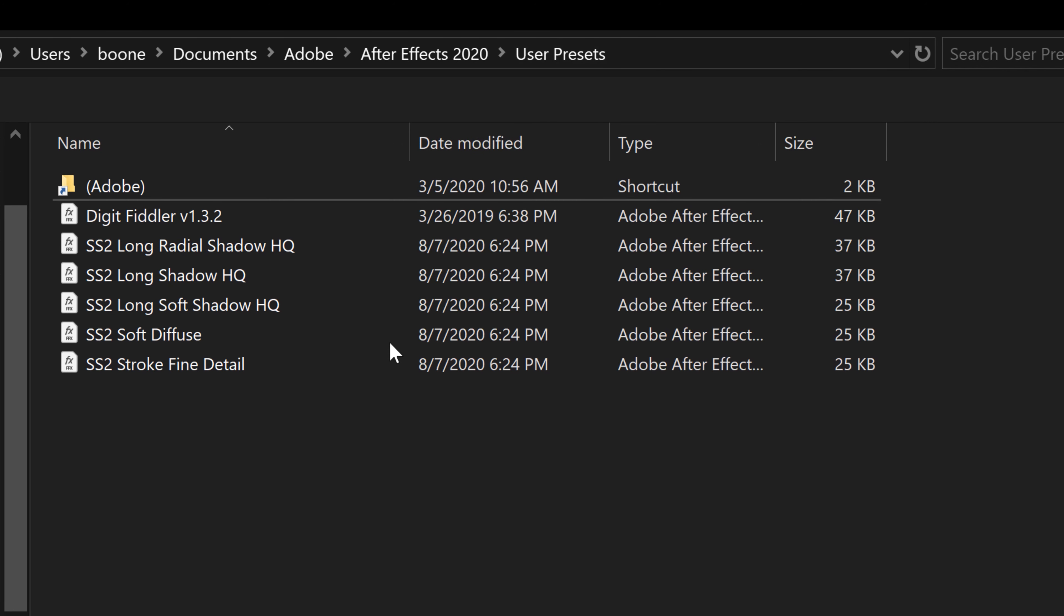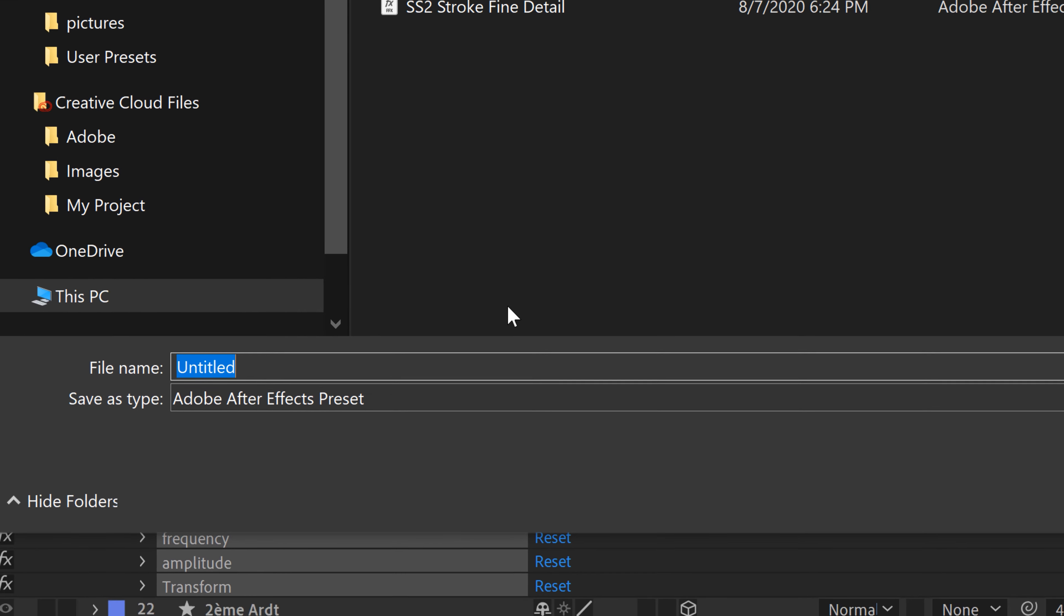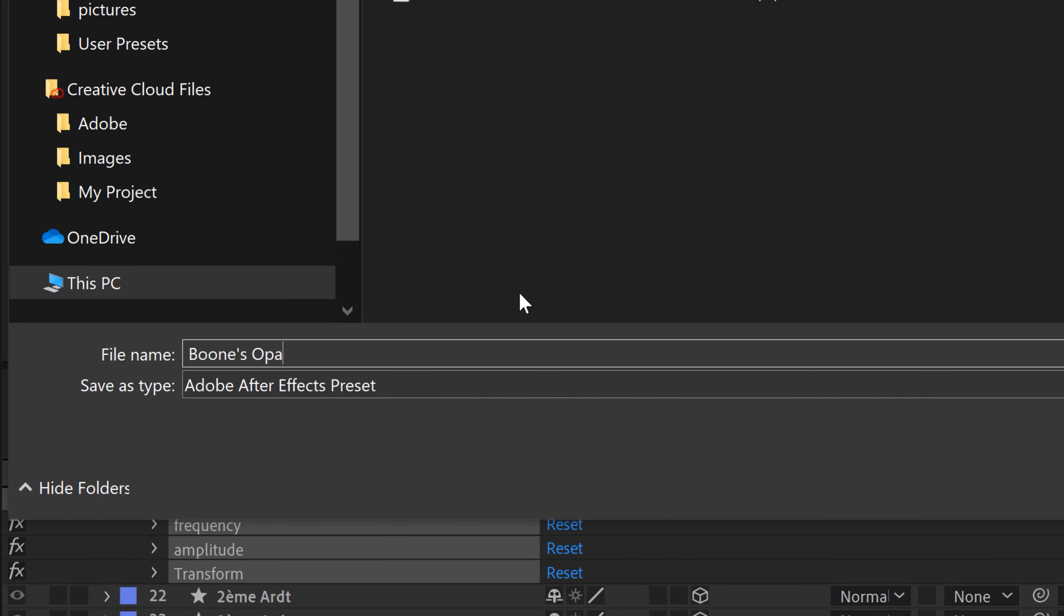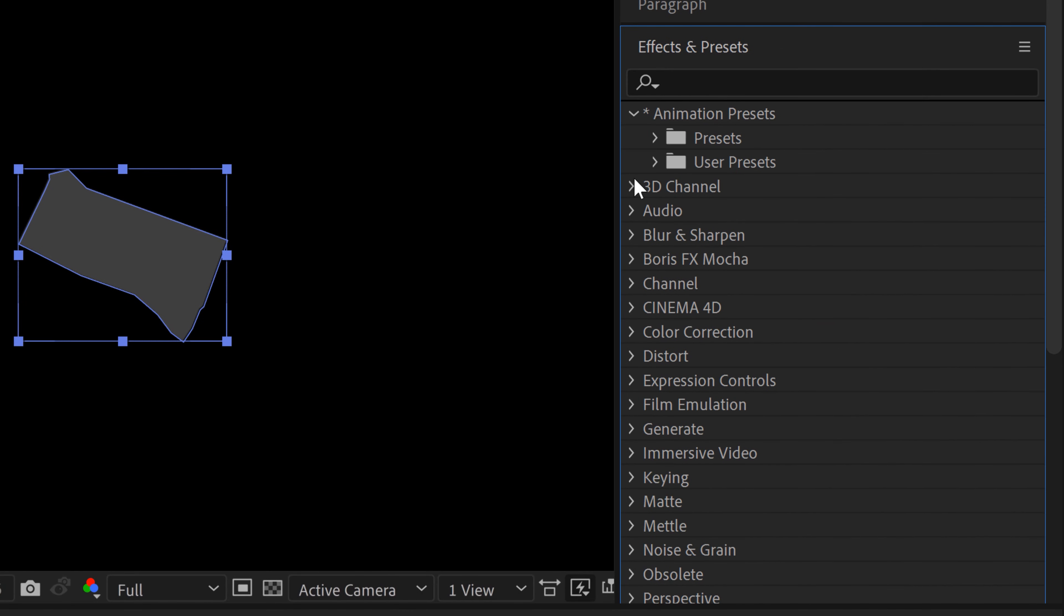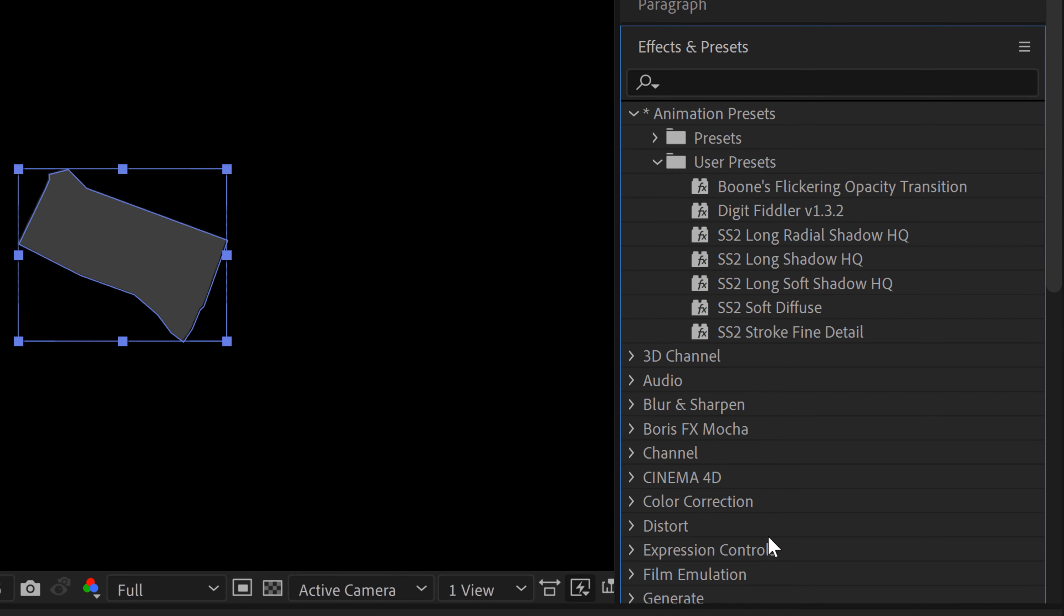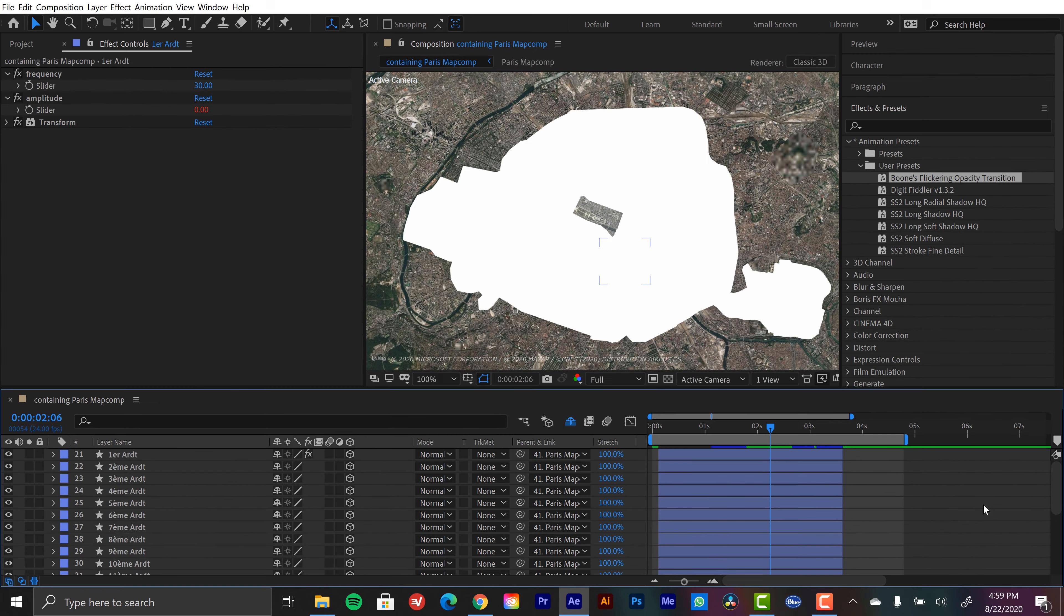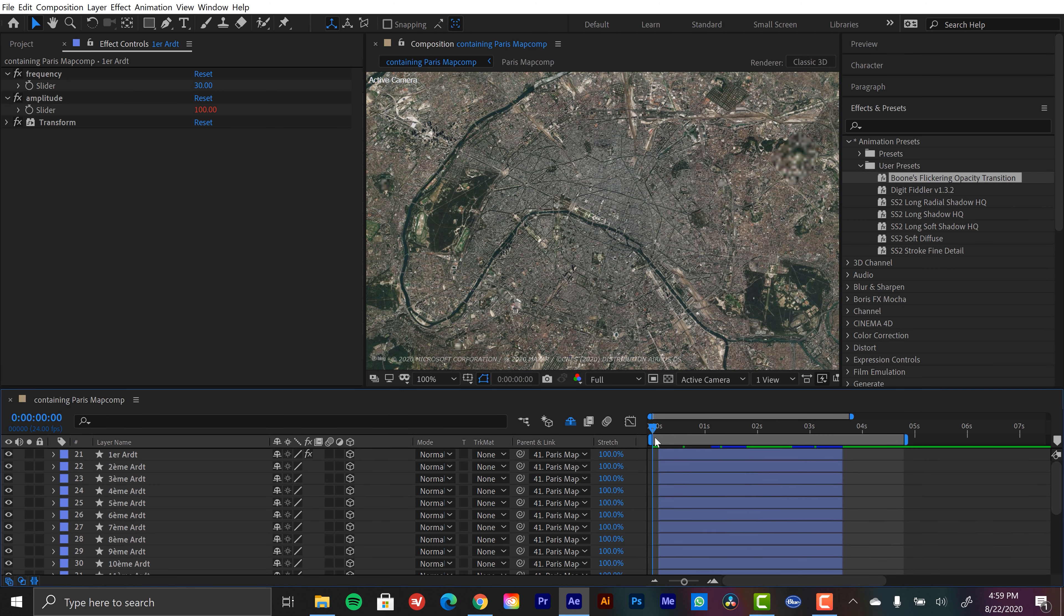So we'll call this boon's flickering opacity transition. So narcissistic. And now I'll go to animation presets. And here's my user presets folder. And here is the effect. Well, first, let's just take a look at what this is doing.